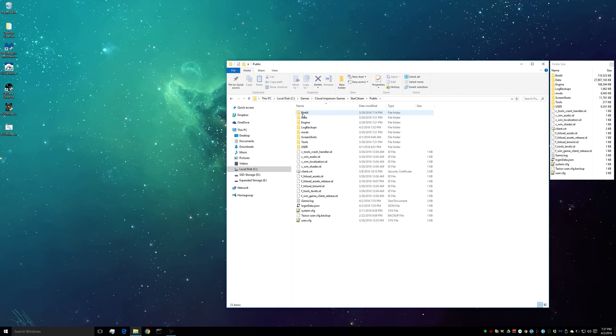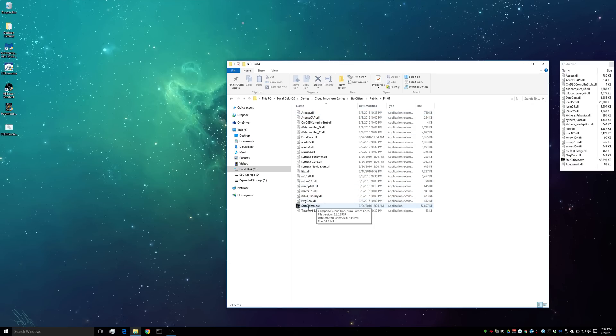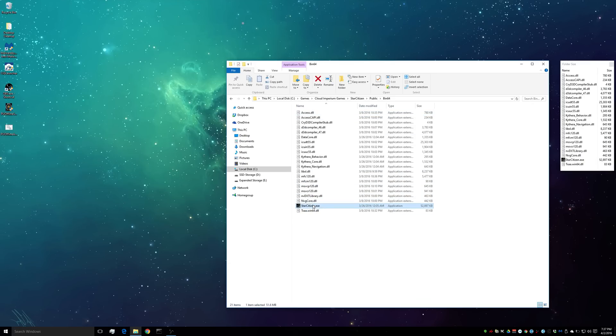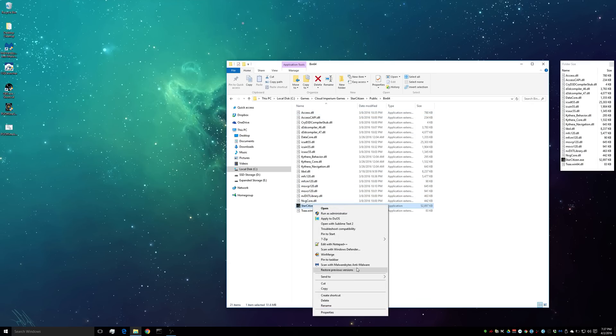You then go to the bin64 folder, you find your Star Citizen executable, and you right-click on that and you send it to desktop.